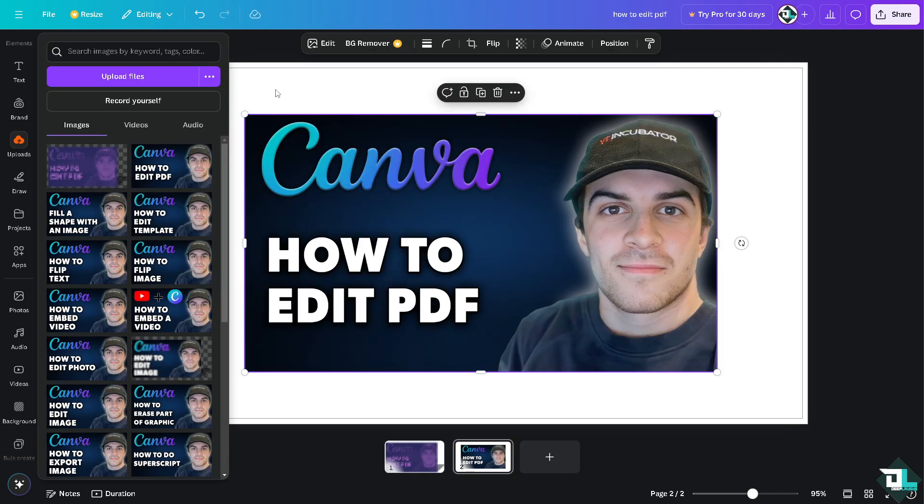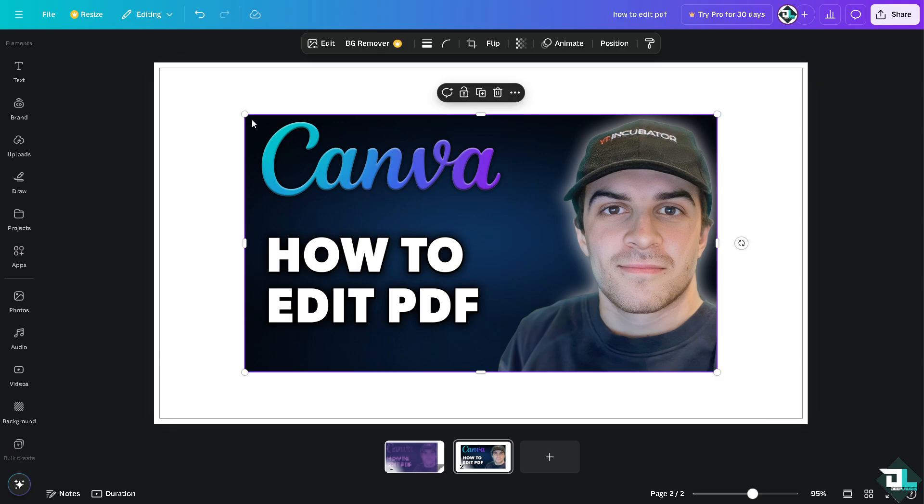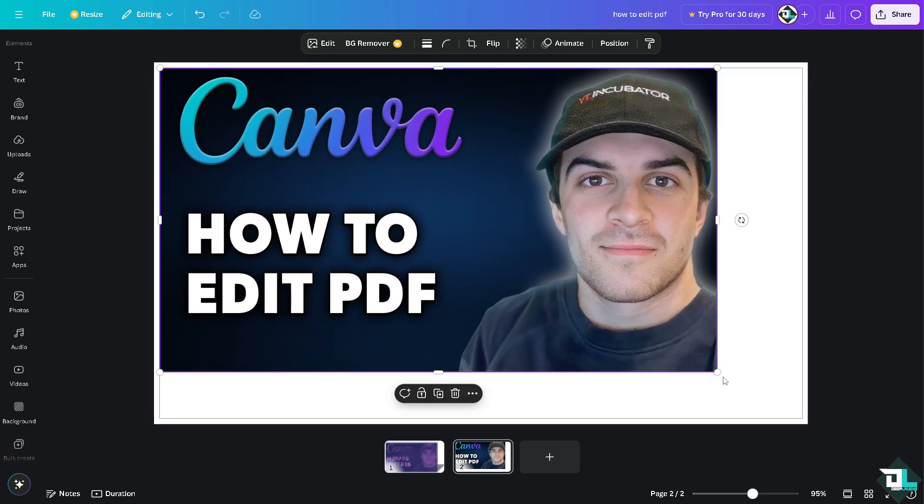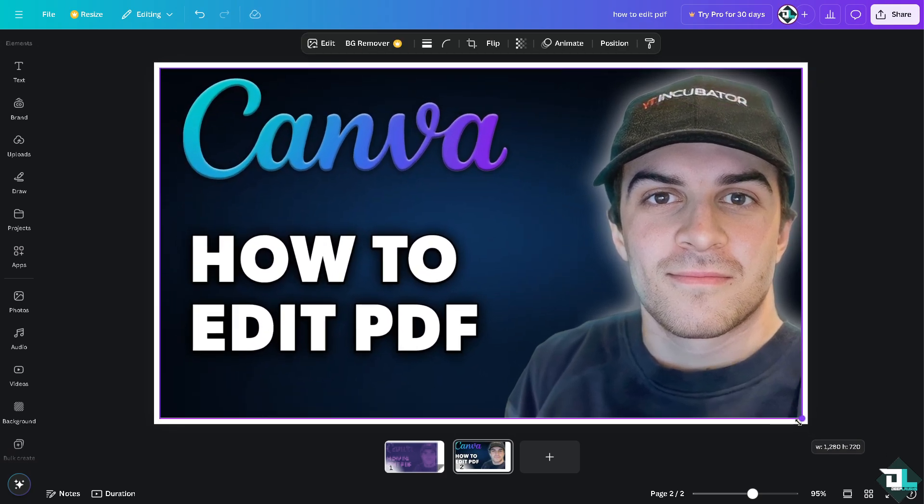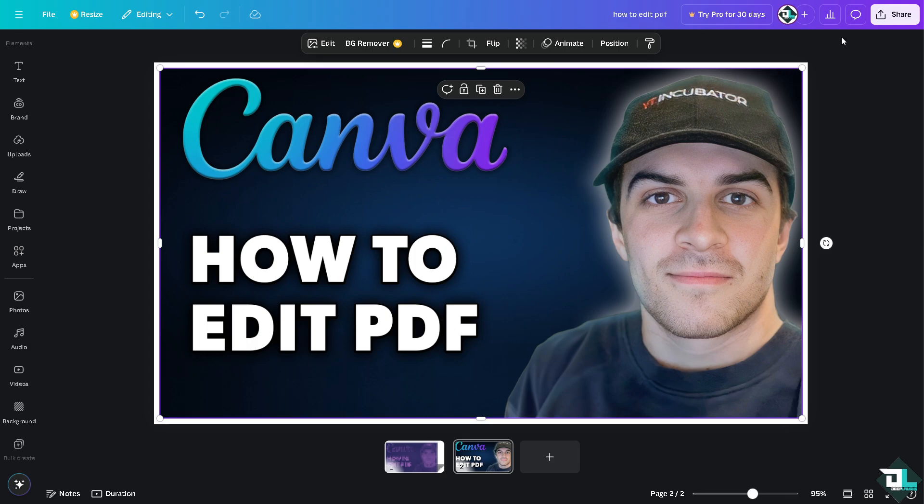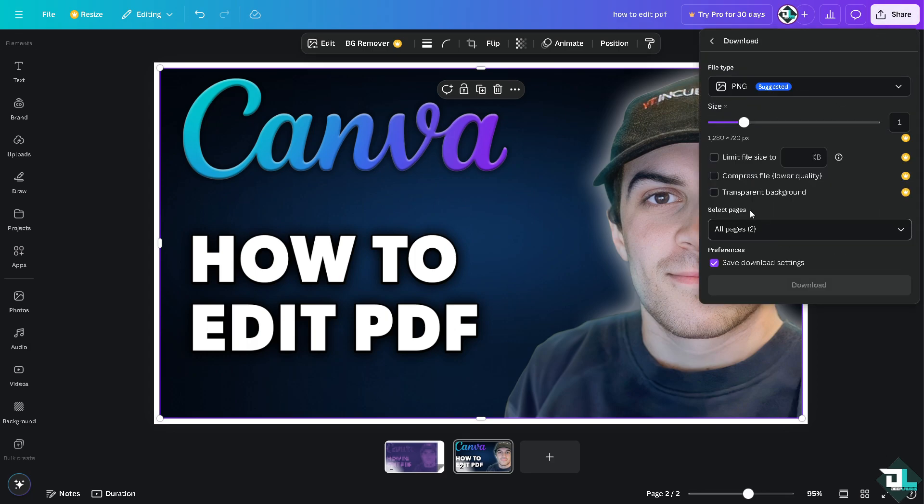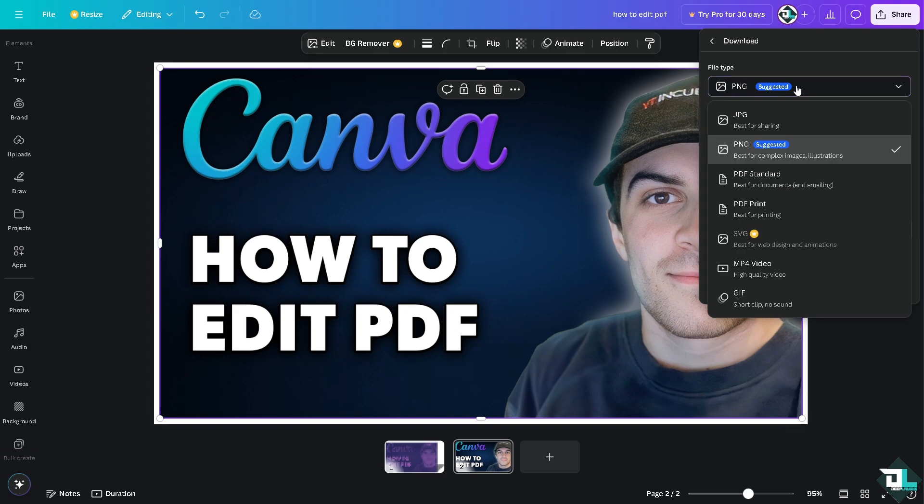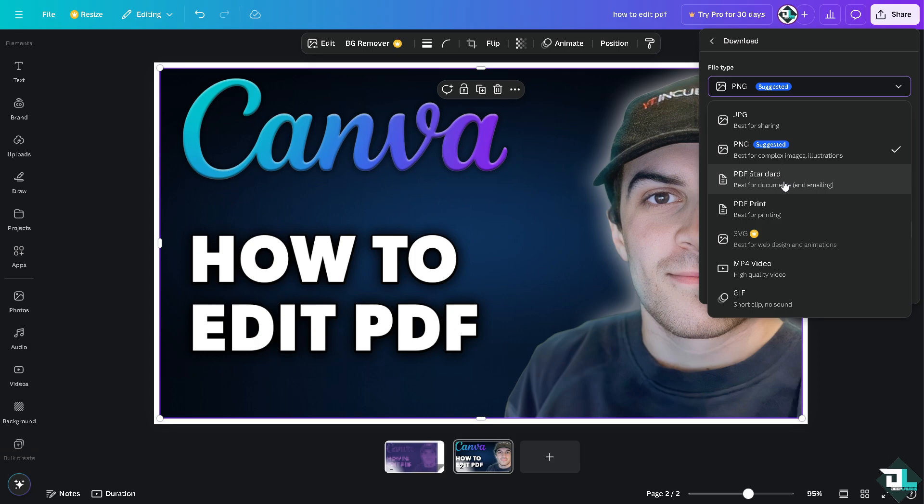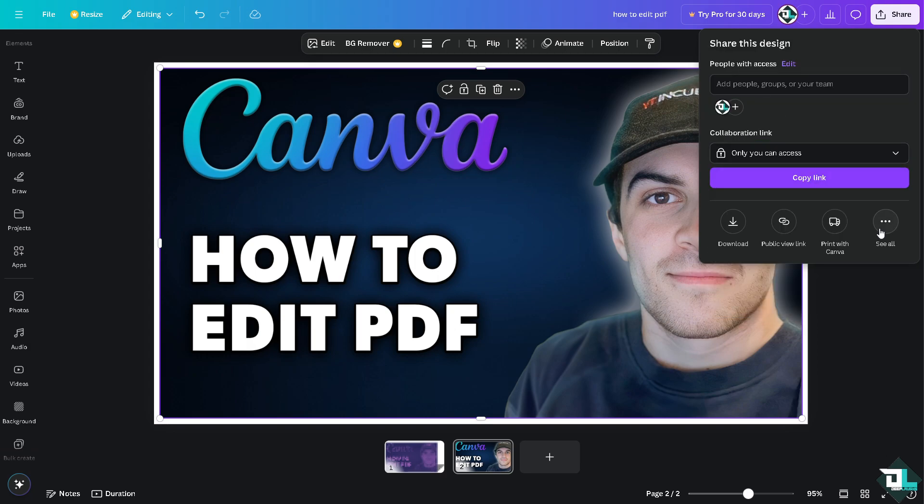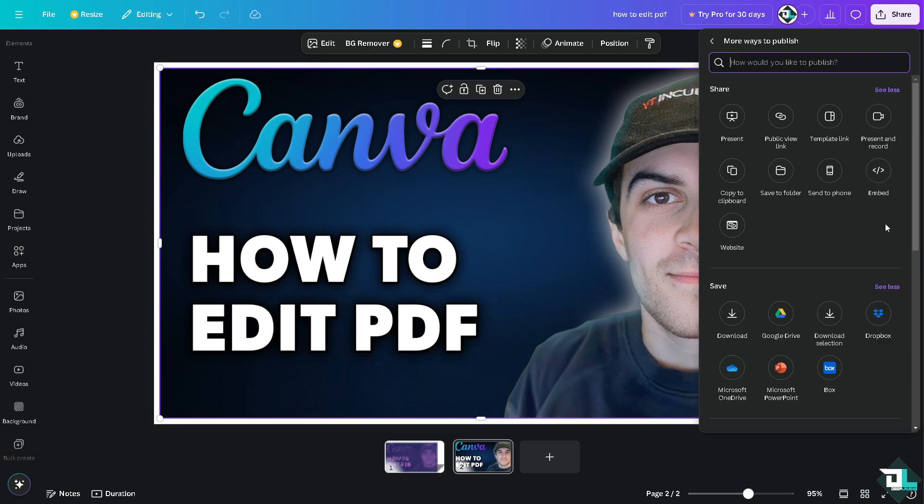But the idea is right here and now, the fun part is saving the PDF itself. You have an option here to click on Download. You can download the PDF as PNG, which is best for complex images and illustrations, or if you wanted to save the PDF that you're working on as a JPEG, or again if you wanted to save it as PDF Standard, which is best for documents and emailing, or PDF Print, best for printing. You can also convert it to SVG, MP4, or GIF.